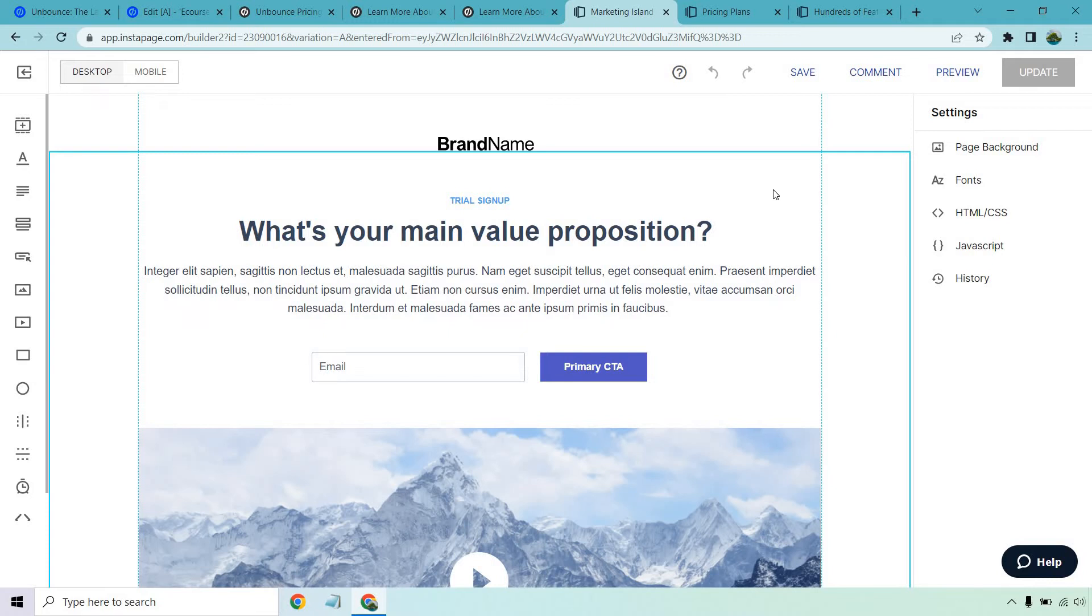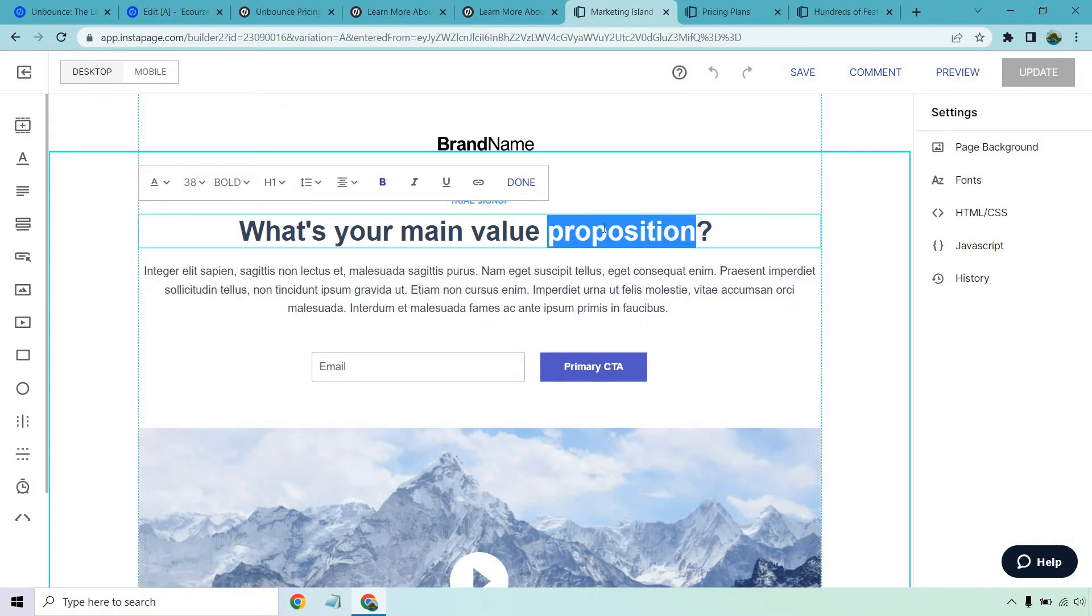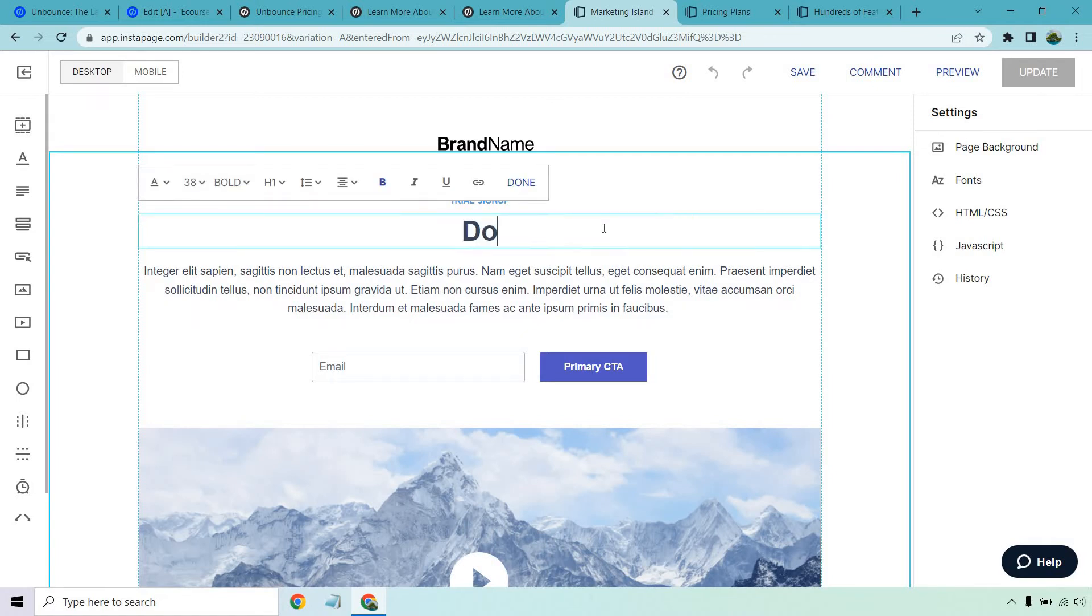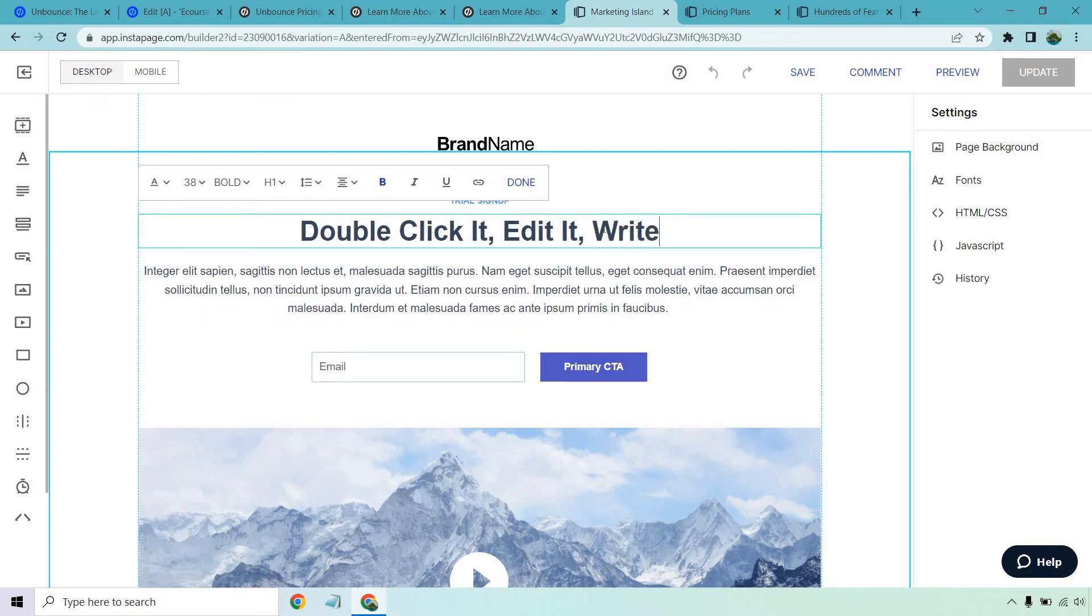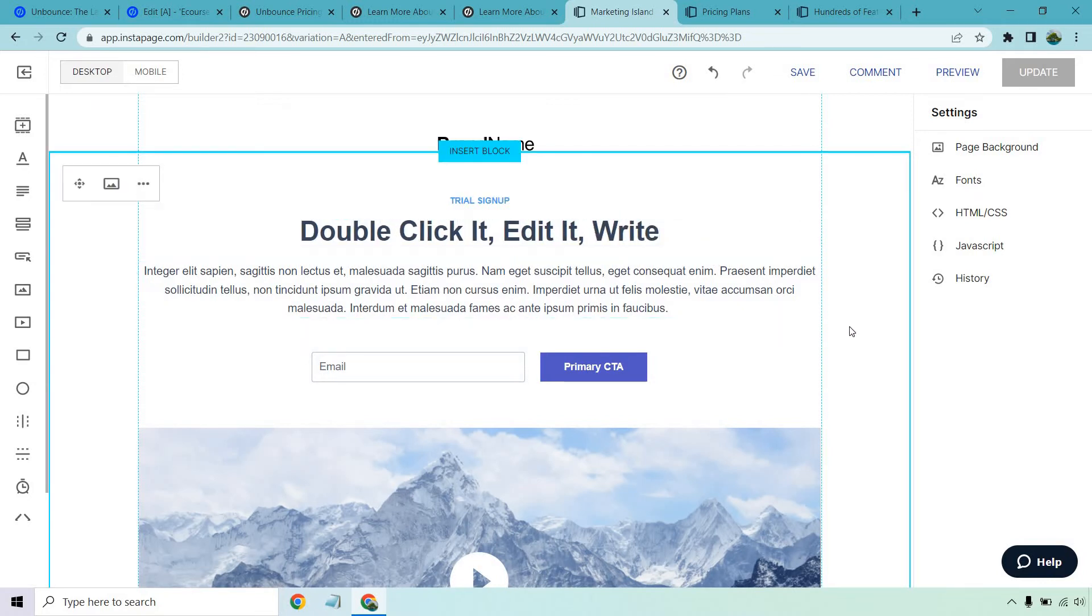Once again, very similar to Unbounce. If I wanted to change that, right, double click it, edit it and write, and so on and so forth.